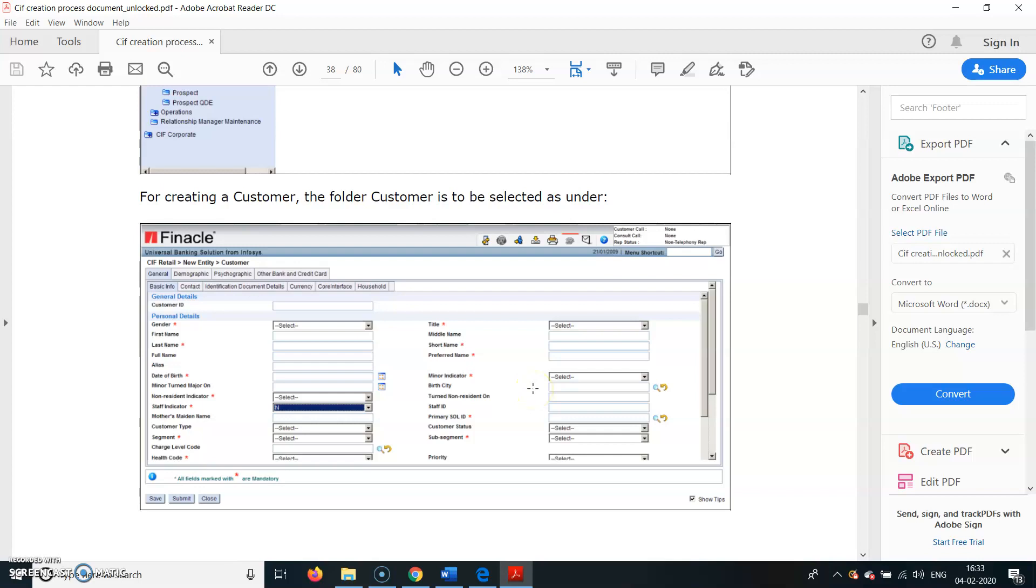Minor Indicator shows whether the customer is a minor or not. If he is a minor, then we have to enter the guardian's details here. Staff indicator shows whether it is a staff member.